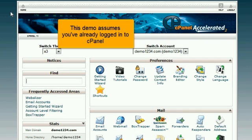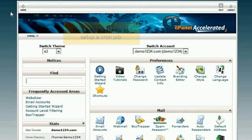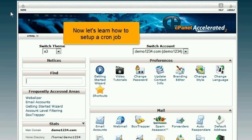This demo assumes you've already logged into cPanel. Now let's learn how to set up a cron job.